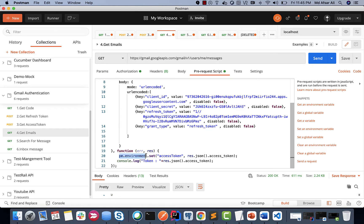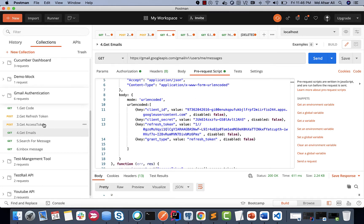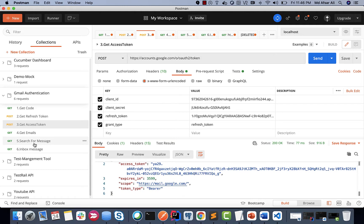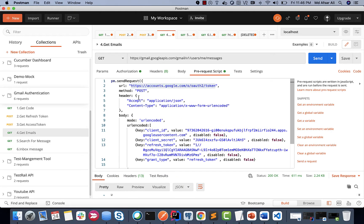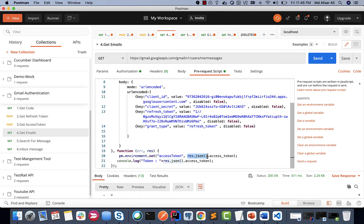Here we have pm.environment.set — what we are doing is setting the environment variable. We're getting whatever response comes from the auth token endpoint, which generates the token programmatically — the same thing that 'get access token' does manually. Once we get that response, we access dot access_token from it, and that token gets set into the 'access_token' environment variable.